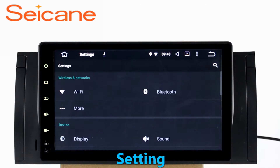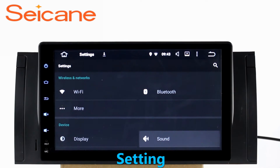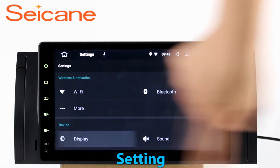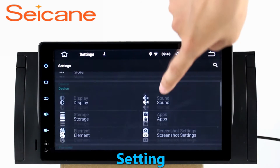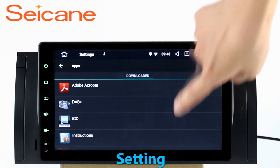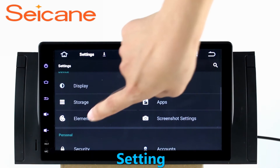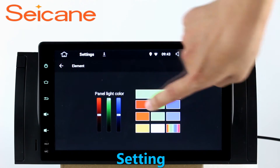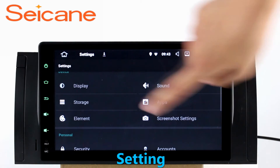Now we come to the setting interface. You can set display options, DIY your favorite panel light color in the element interface, set security options, set GPS options, set EQ values, set steering wheel control buttons, and so on. Besides these, it also has a calculator, clock, calendar, and other tools.